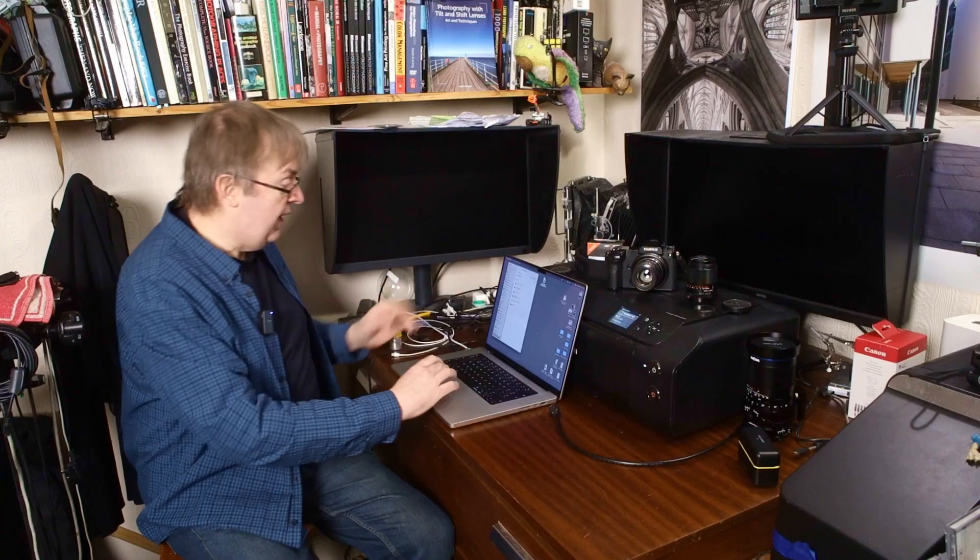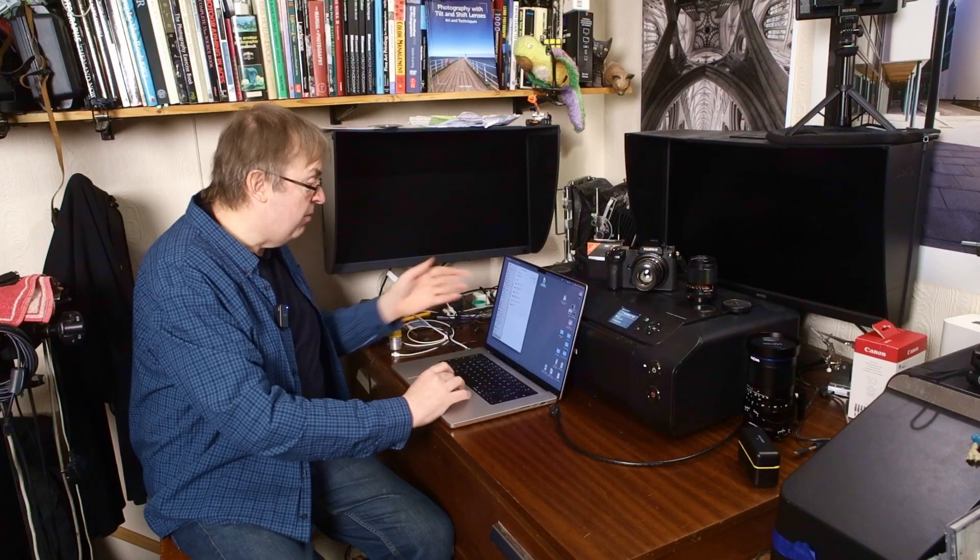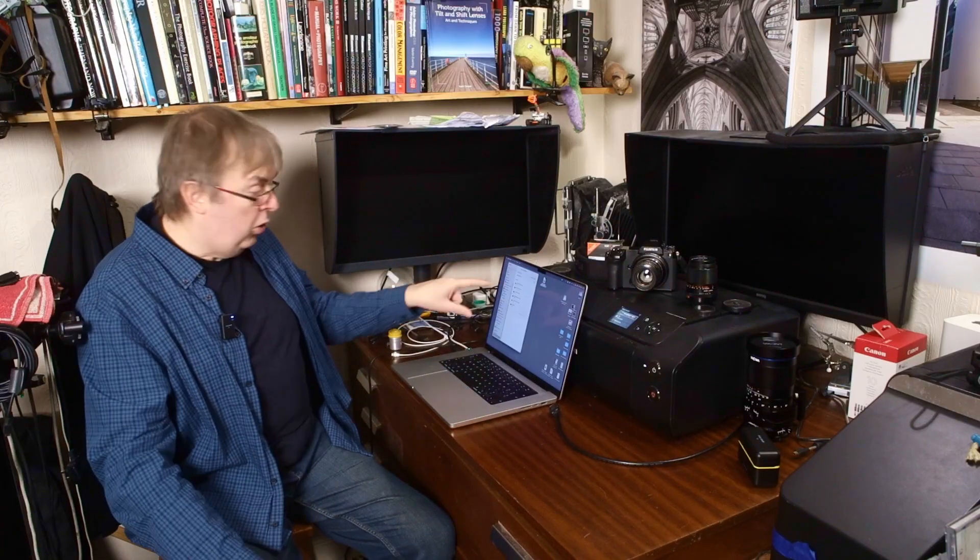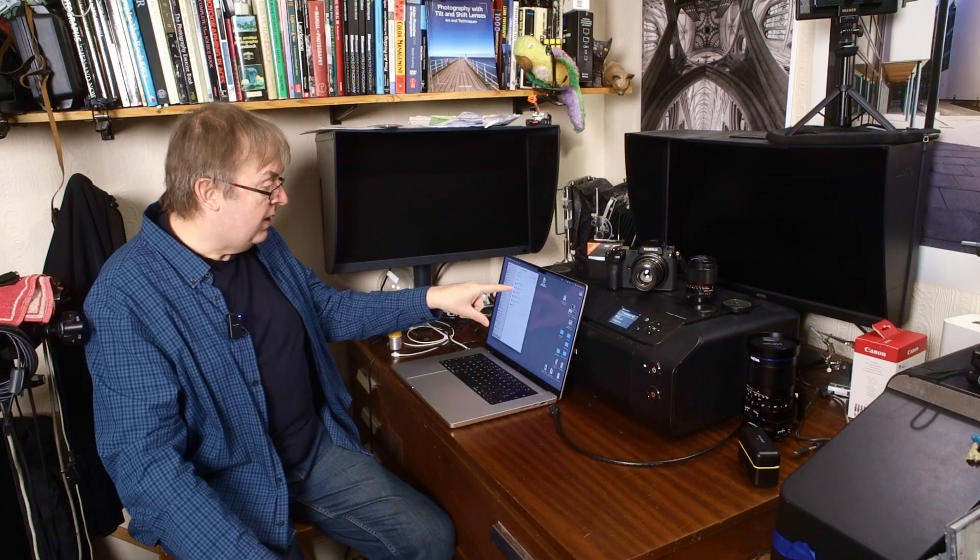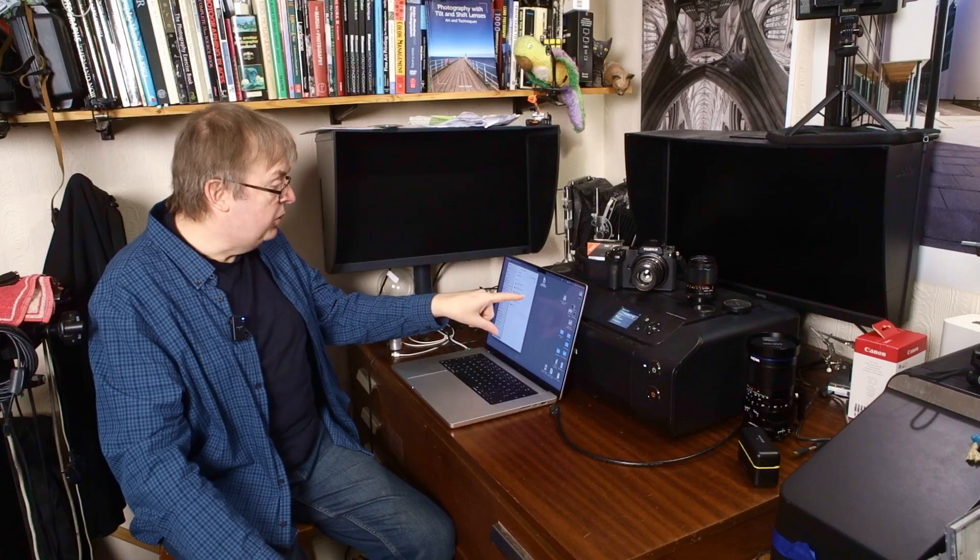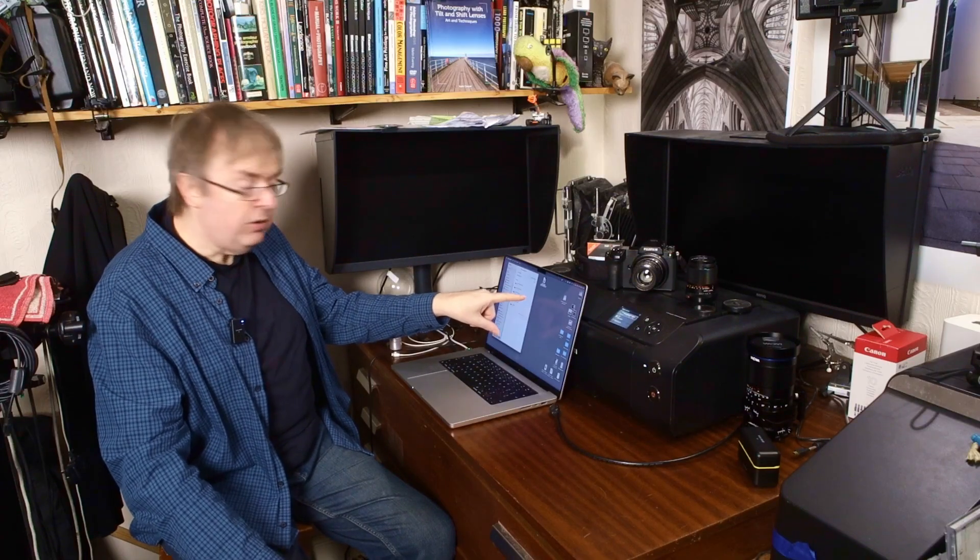I've got now on here, it says Canon Pro 300. Look at the printer where it's in this list here. And you'll see a little arrow to the side of it.